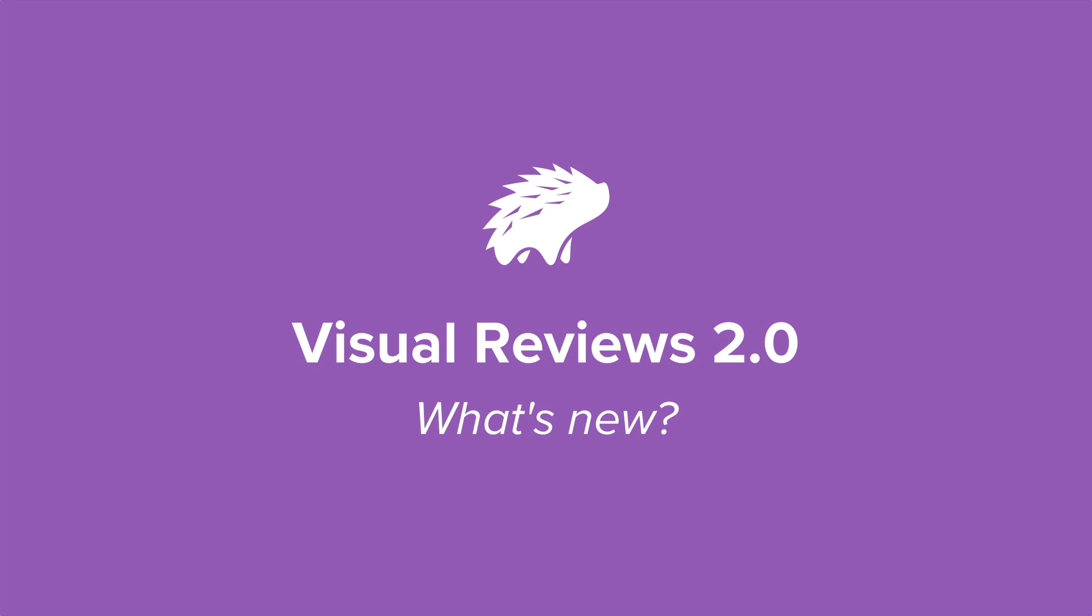We've just shipped a new major version of visual reviews in Percy. Let's take a quick look and see what's new.